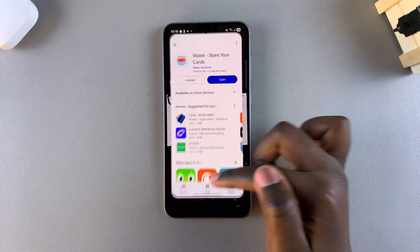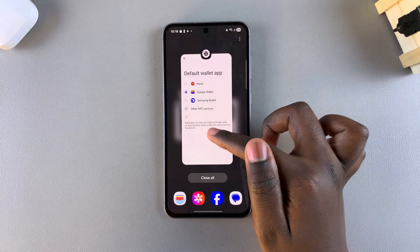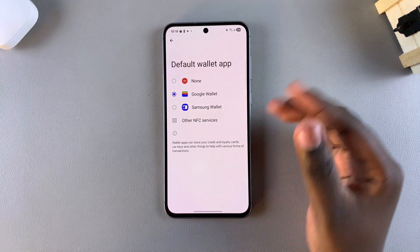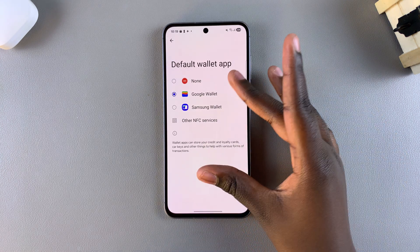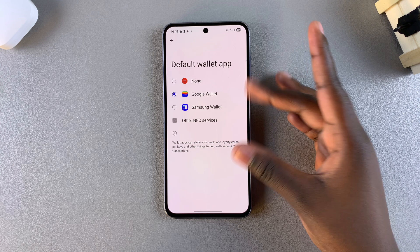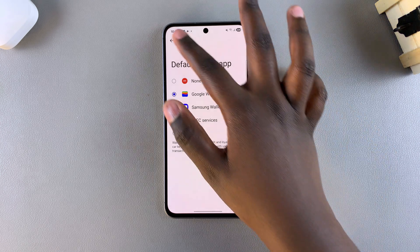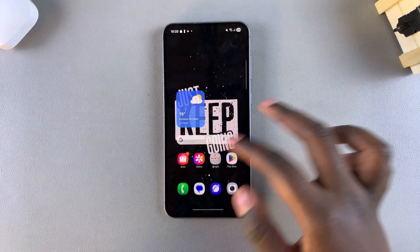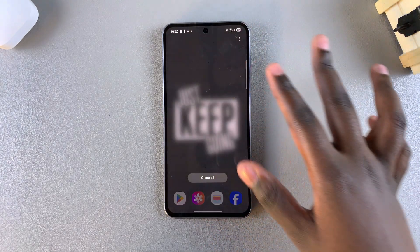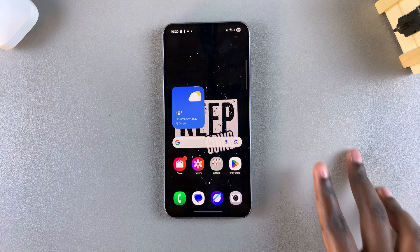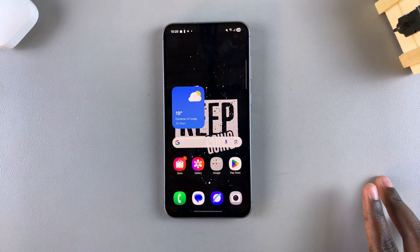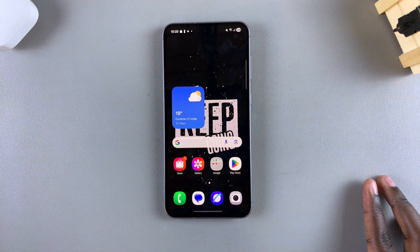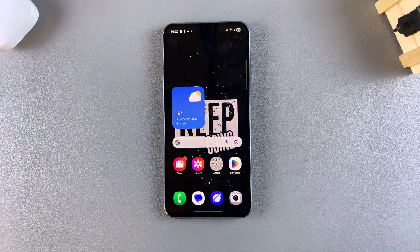Once it's been installed, you'll notice that the wallet app will appear in this list of options here, if it's compatible with your phone. And that's how you can change the default wallet app on your Galaxy A36, A56 and A26. Thank you for watching. If you have any questions or comments, leave them down below and we'll get back to you.